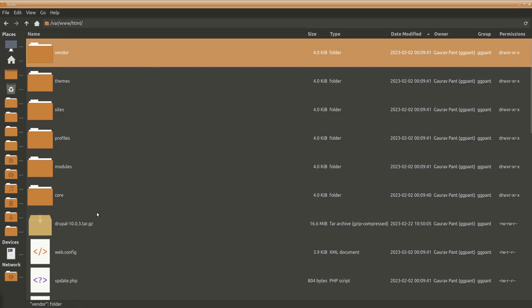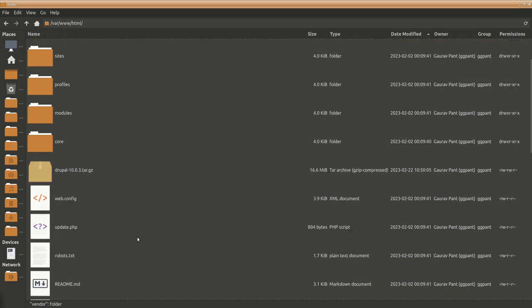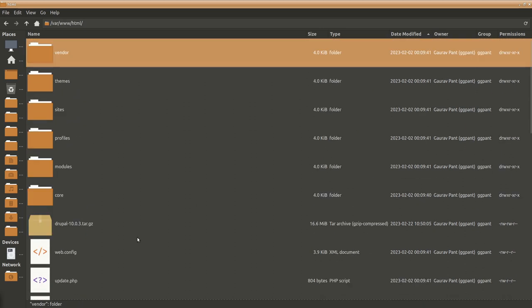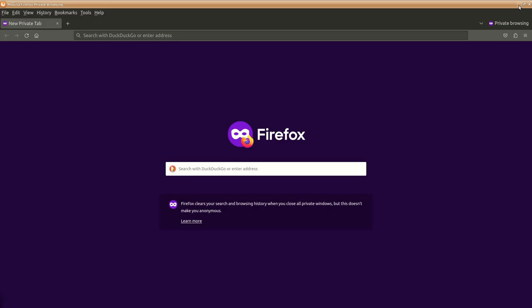So we have our Drupal copied into our document root. You will copy the Drupal contents to the document root depending upon your system. Next what we need to do is make sure our database and other details are ready.